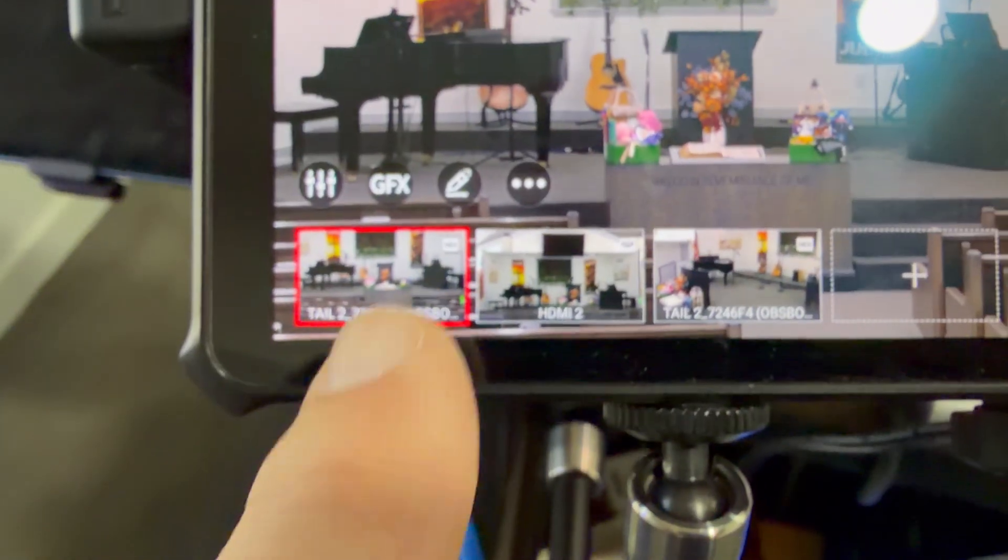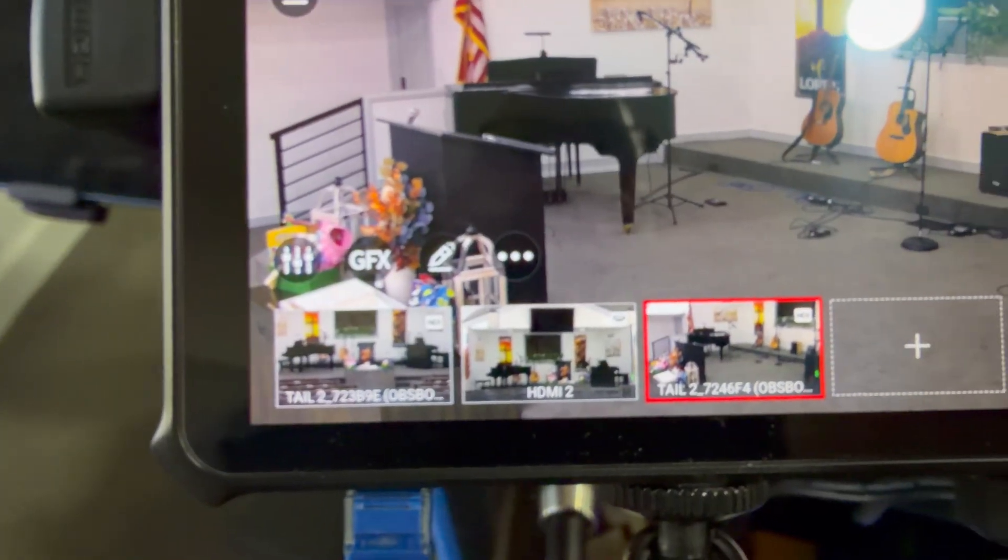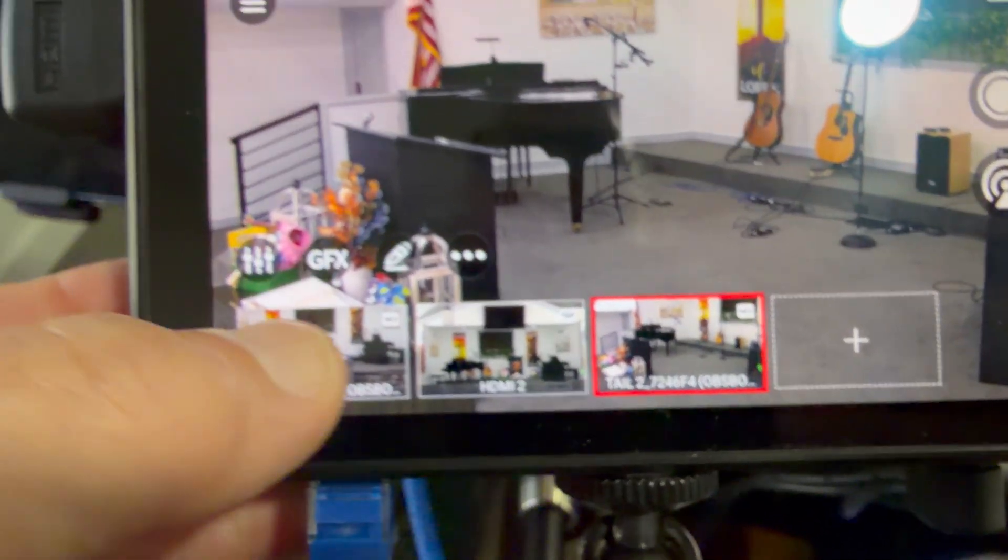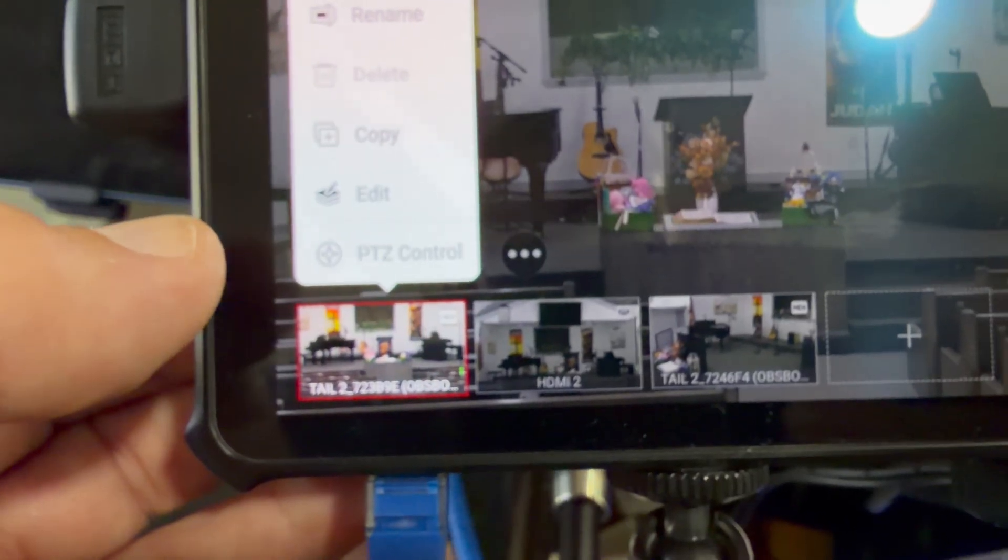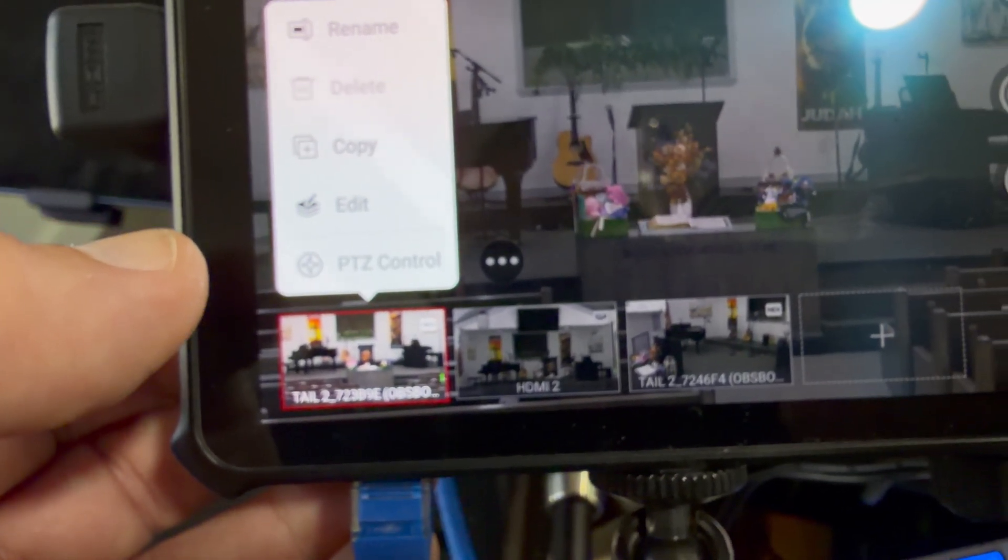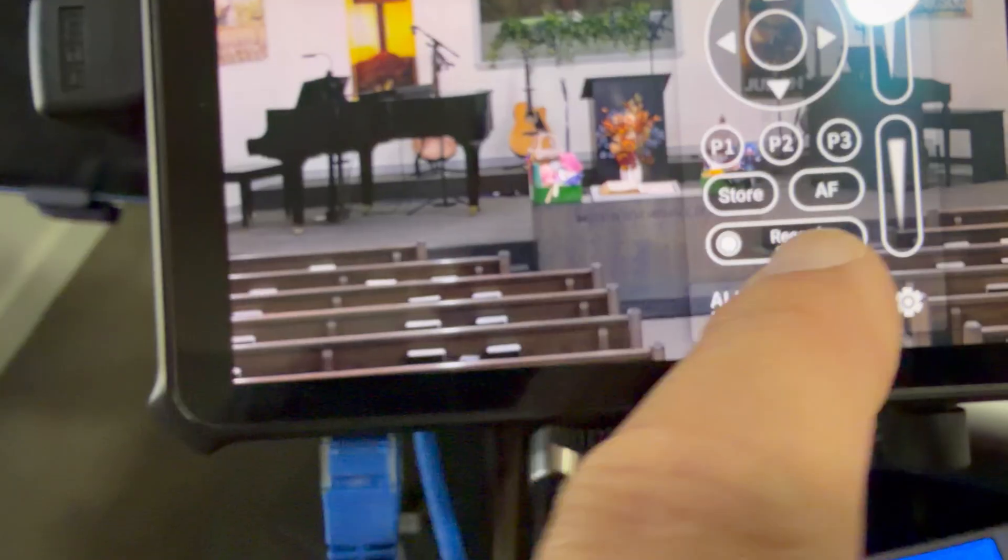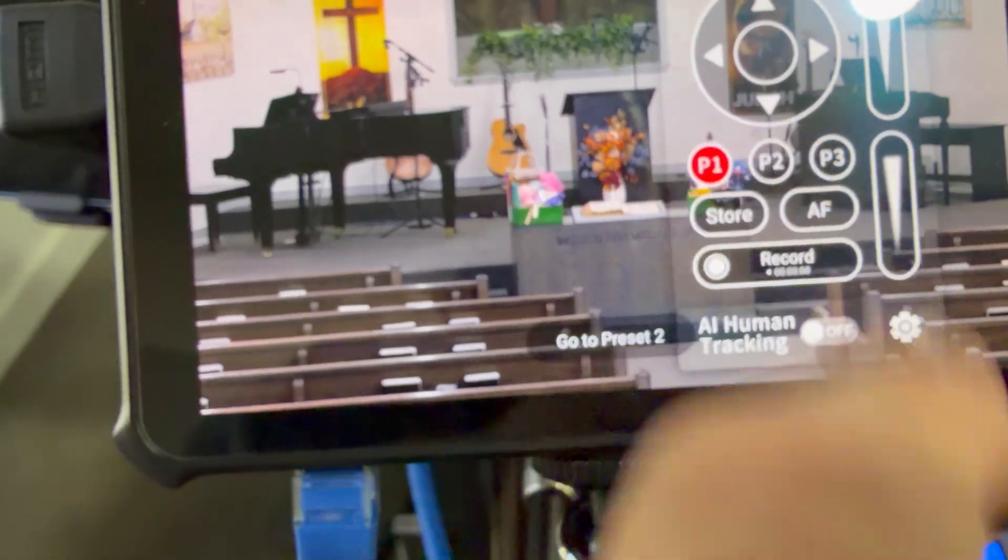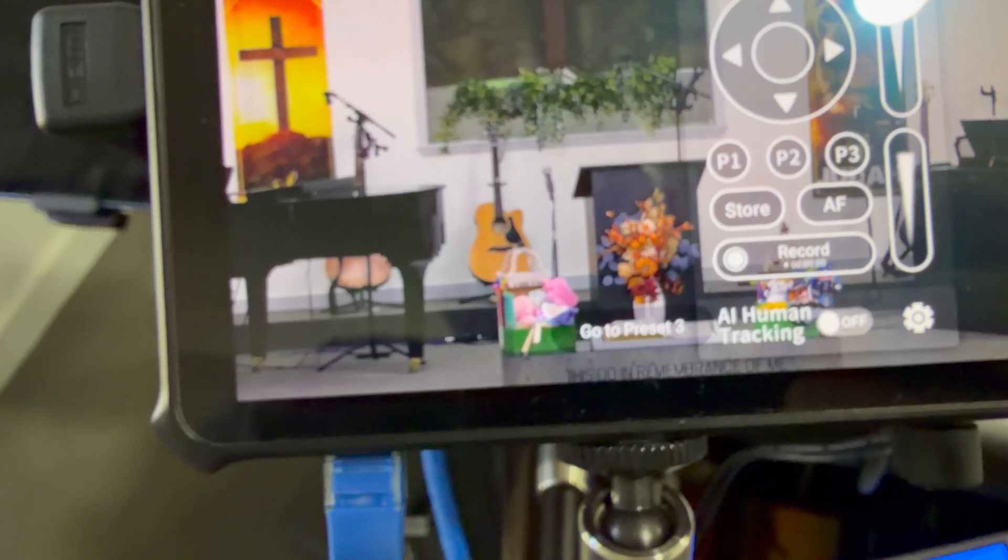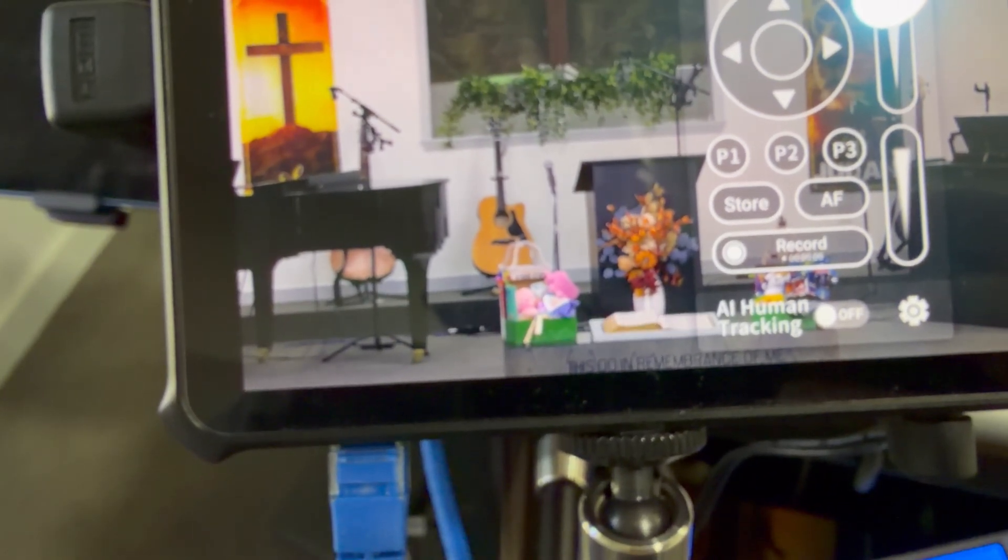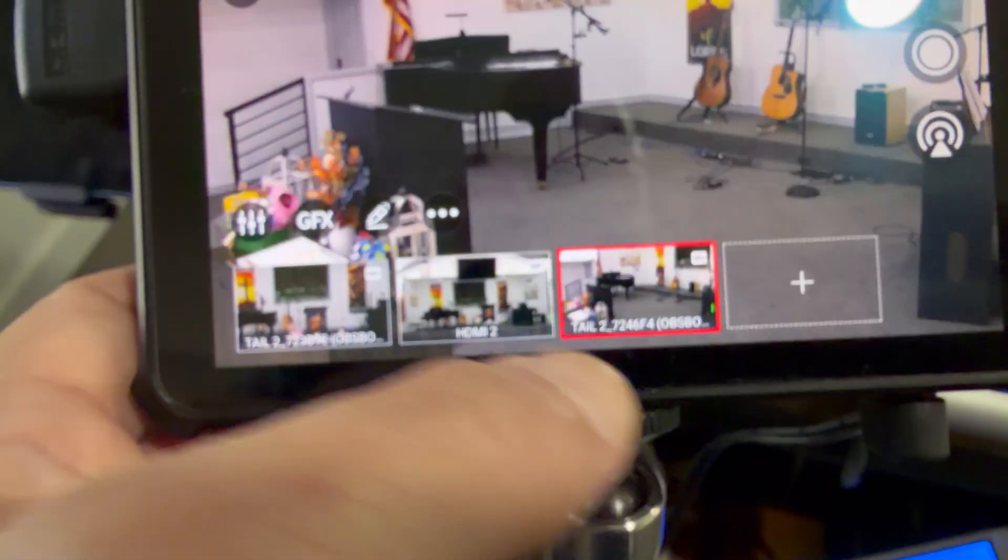I now have three separate views that I can have my guy choose from. He can on this one, the main view that is coming in through POE on the wired network, he can do PTC control. So he does have his presets that he can use. Tap back out of that. And he can switch cameras as he needs to.